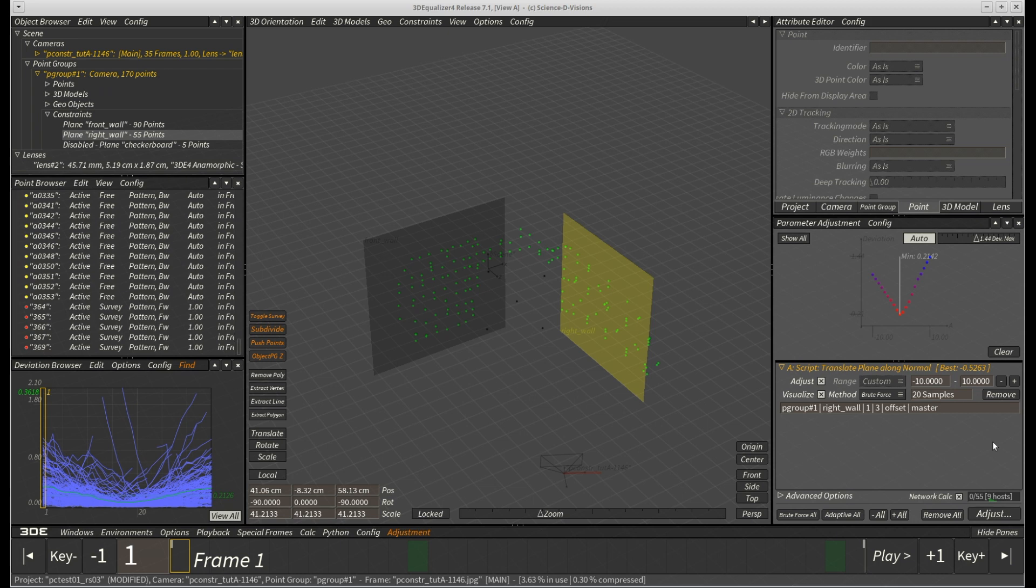If survey points are available, however, it's likely that all kinds of plane constraint-related parameters can be optimized well.